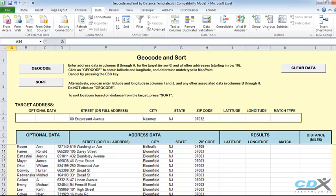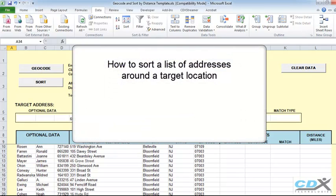This is CDX Technologies, and in this tutorial we're going to look at how to sort a list of addresses according to their distance from a target location.